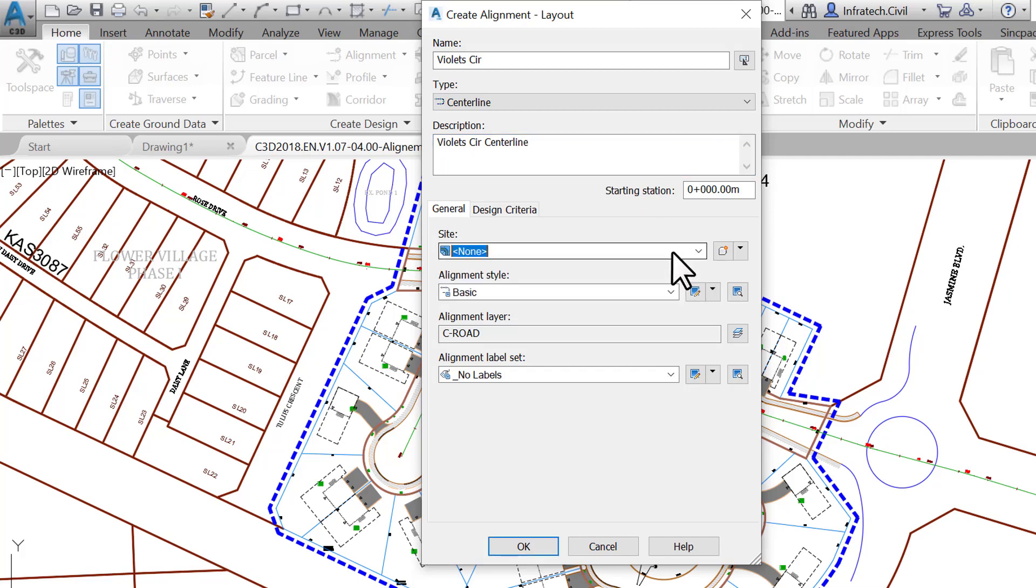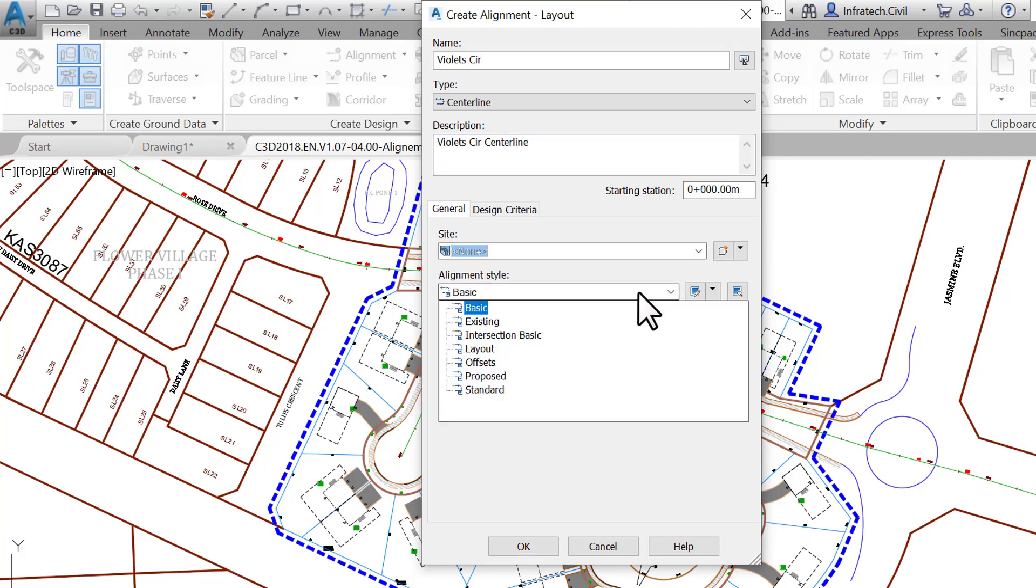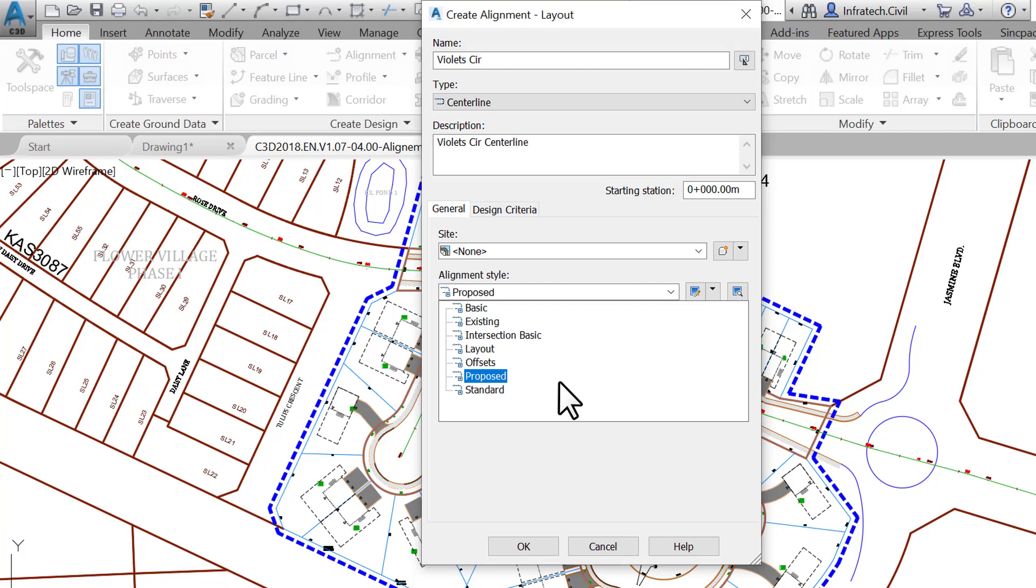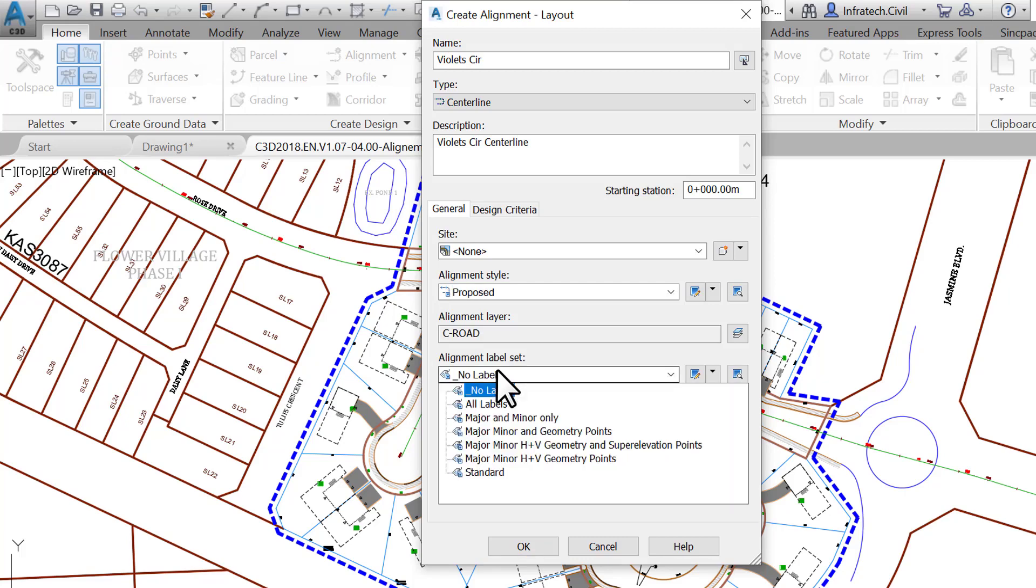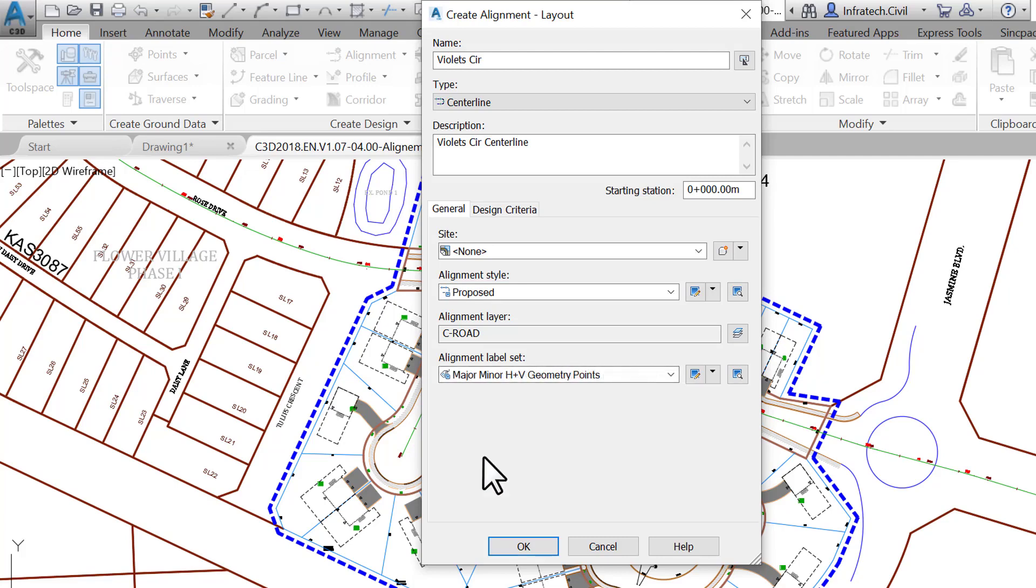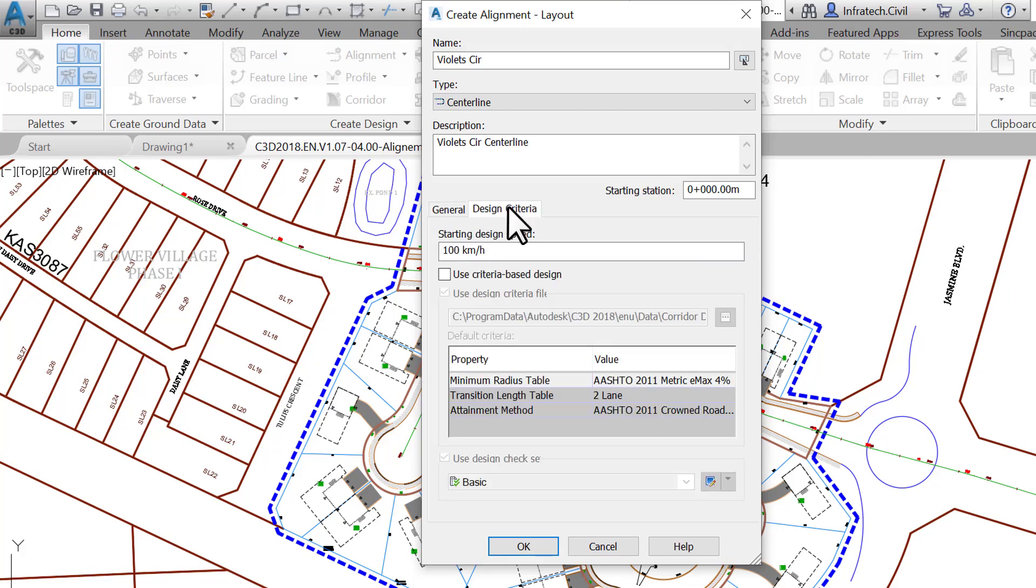Do not specify any site as we don't need any interaction between the alignment and other design items. Afterward, for style use 'Proposed' to differentiate between proposed and existing alignment styles. The layer is set by default from the template settings and there's no need to change it. Use the major/minor H plus V geometry points to show major and minor stations and horizontal and vertical geometry points.